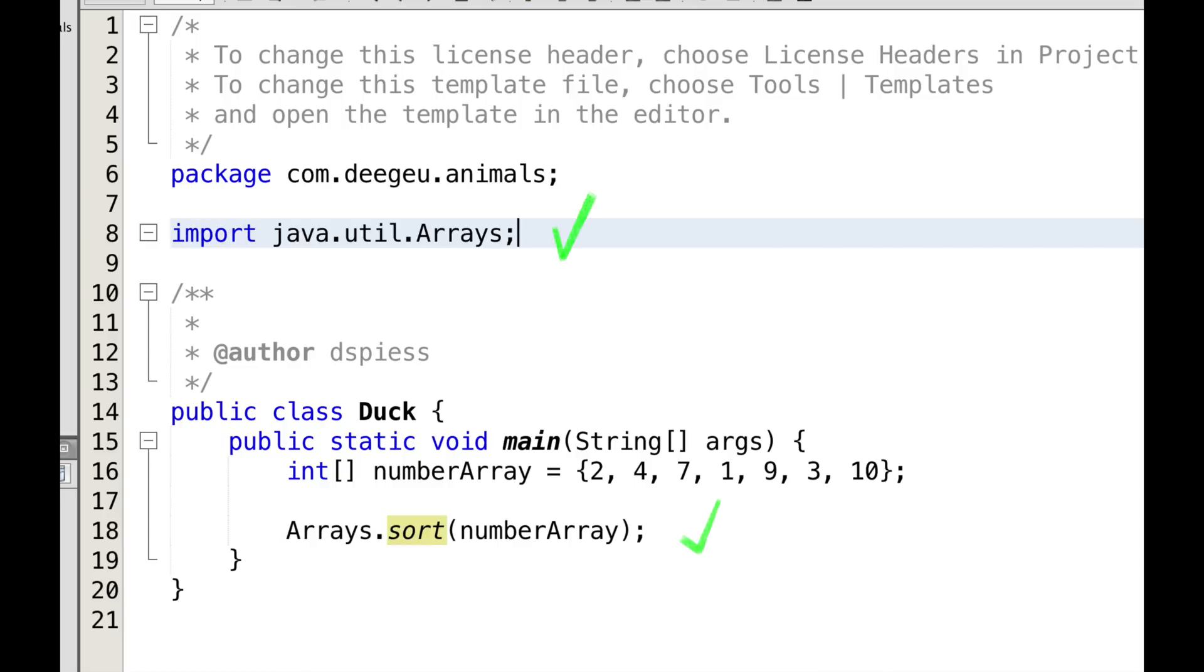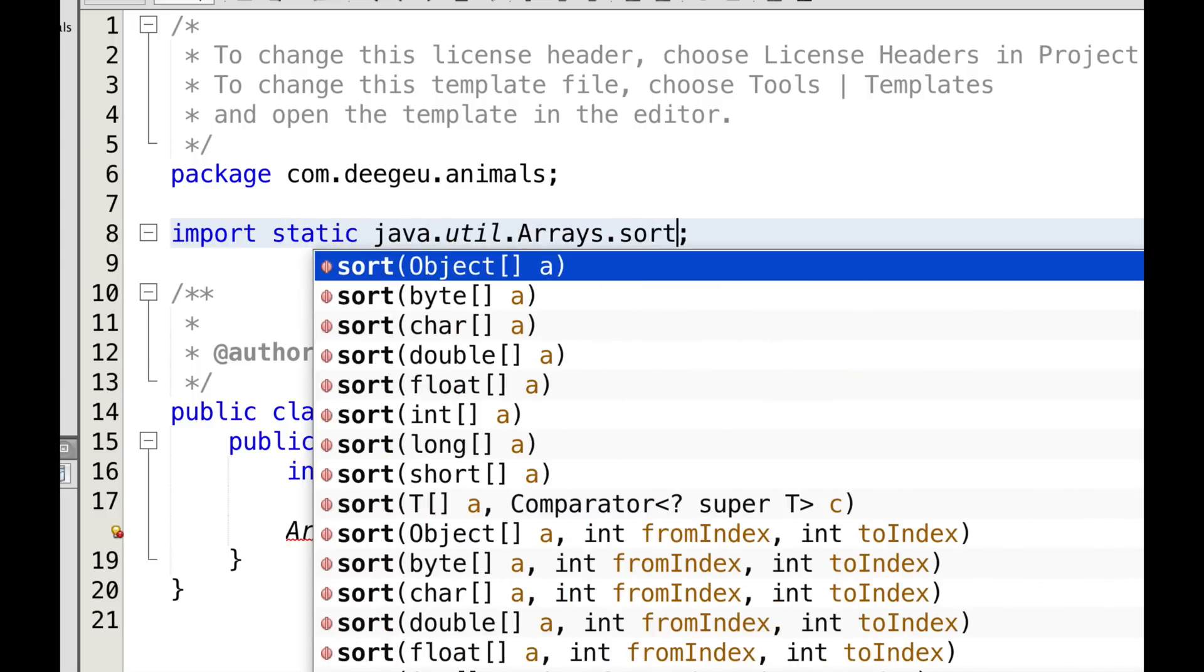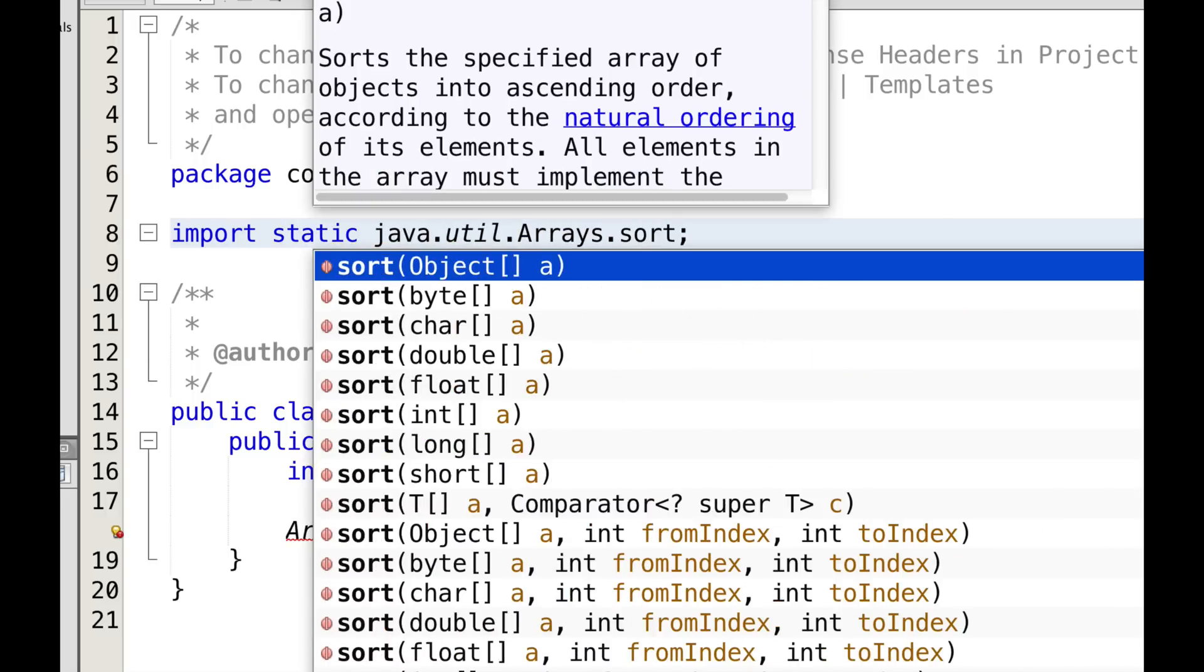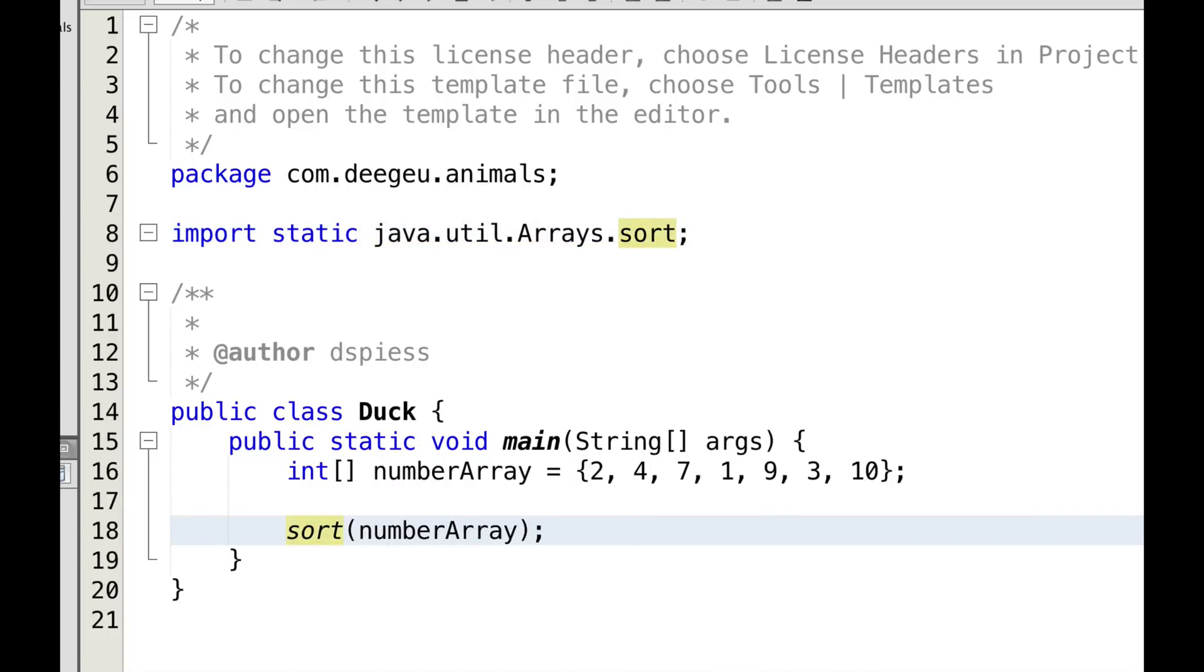We could import using the wildcard in the package name, but I rarely do that. It's a good practice to list only the classes that you're using. We could import this method statically. That means we're importing only the static method sort. Then we call it in our code with just the method name. I'd use this sparingly.